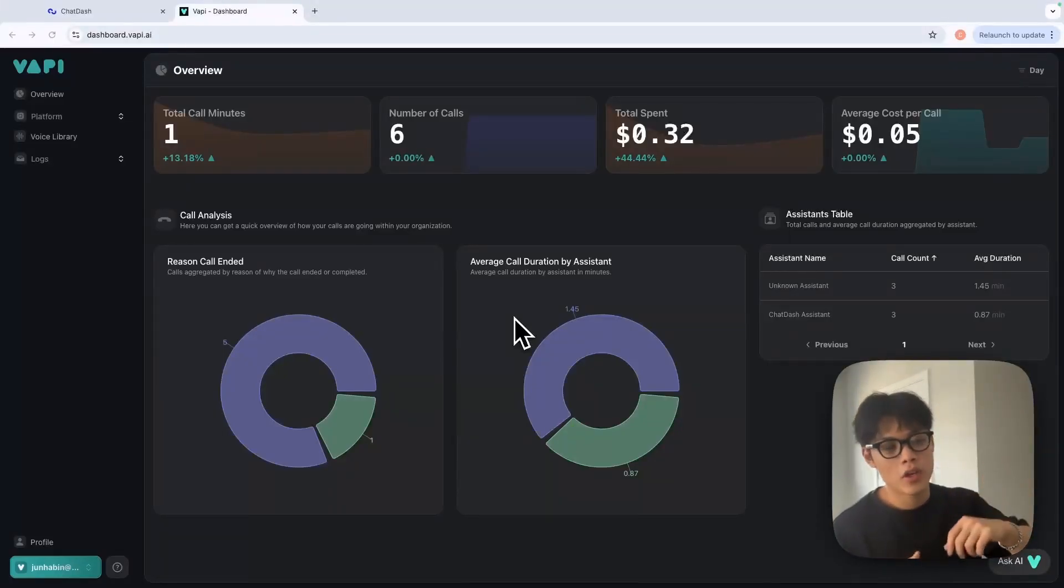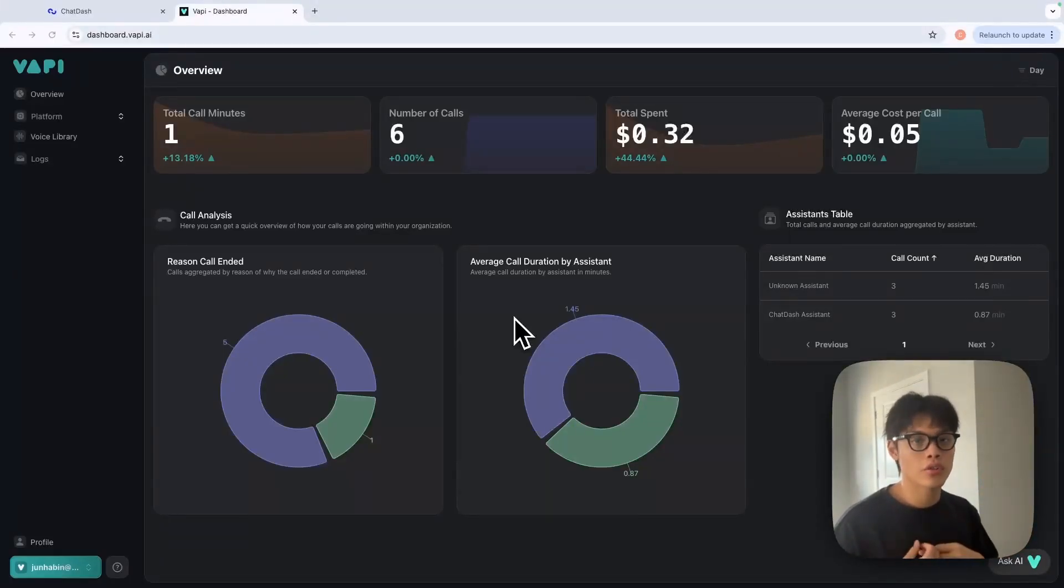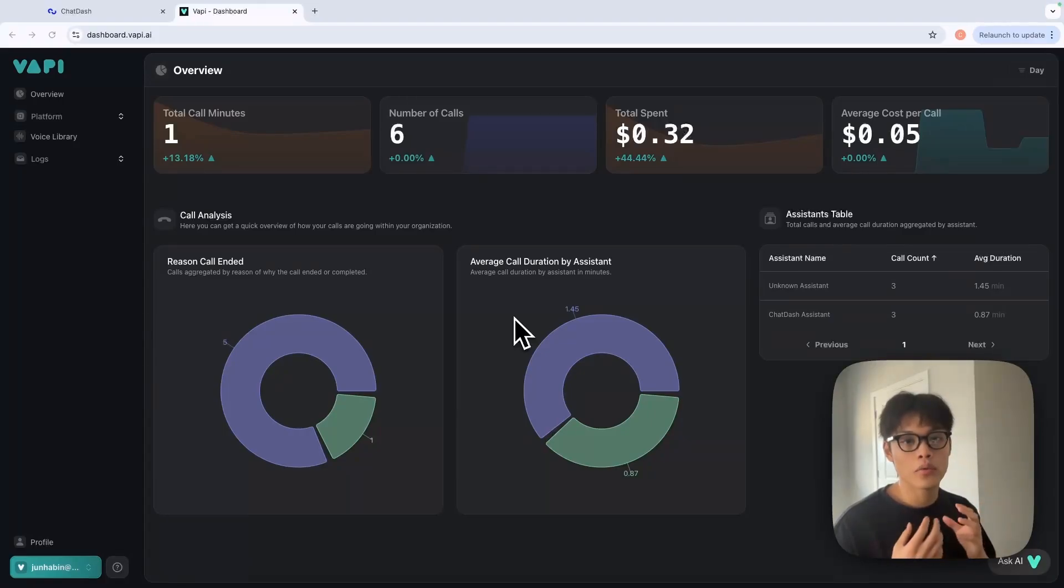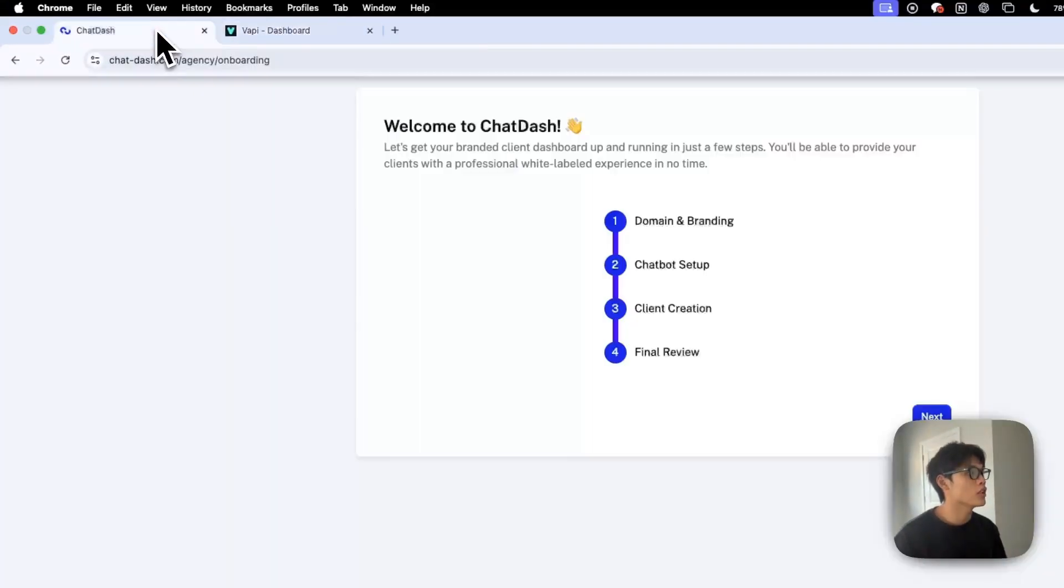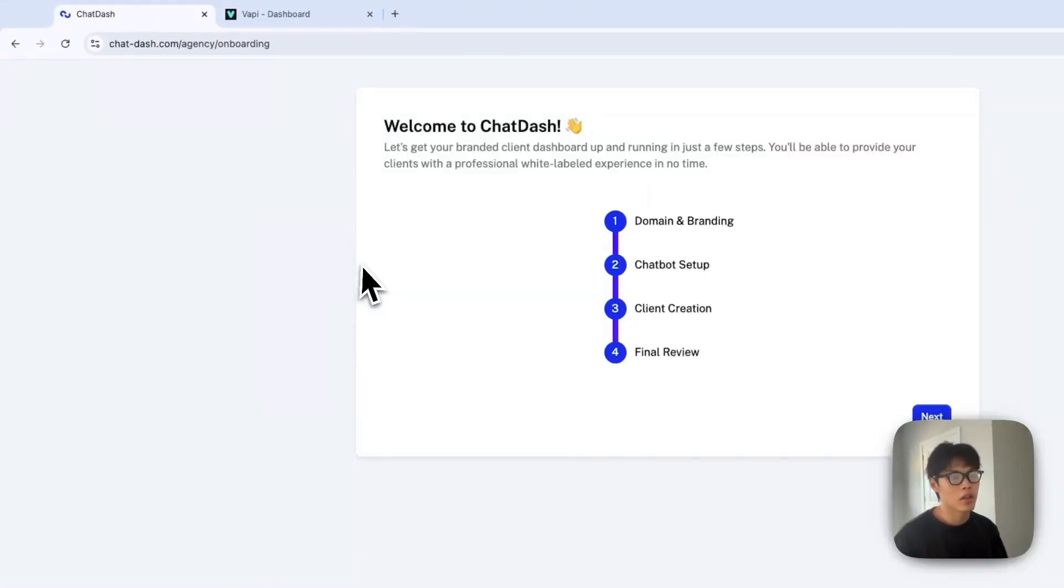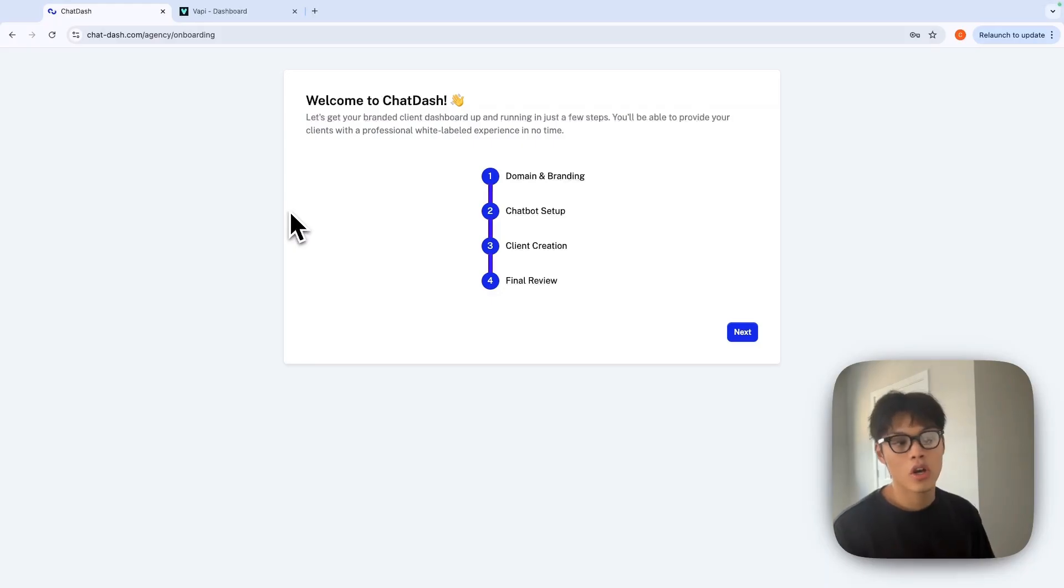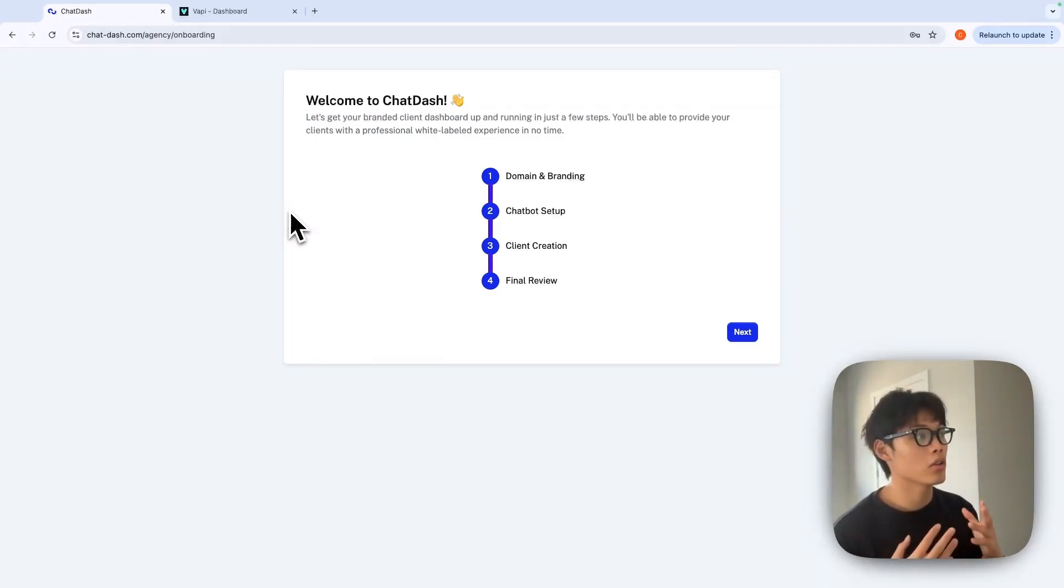Hello everyone. In this video, I'm going to show you how you can create your white label VAPI dashboard for your agency. First, go to ChatDash and sign up for it. Once you log in for the first time, you'll see this onboarding page.